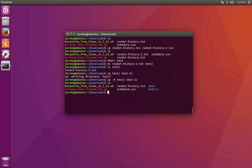Now we can see we have the test2 directory. If we list the contents of the test2 directory, we see inside the rockethistory-2.txt file.